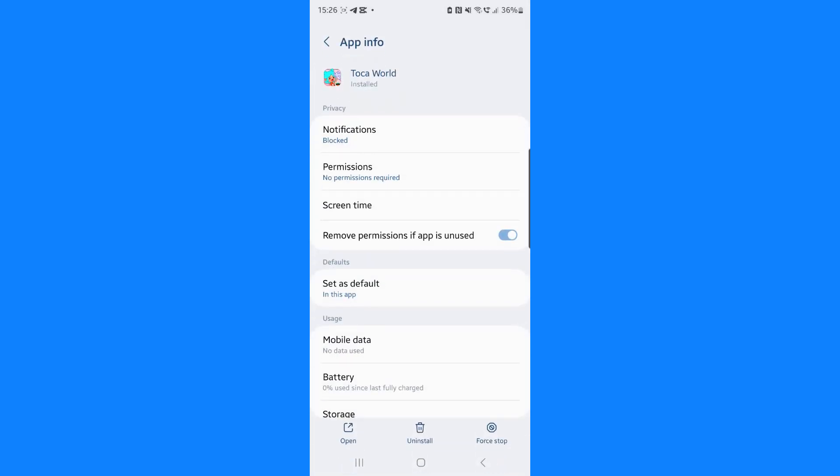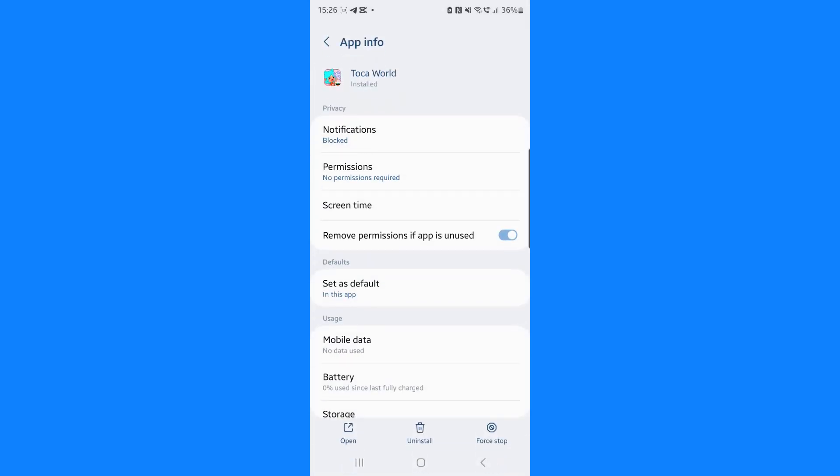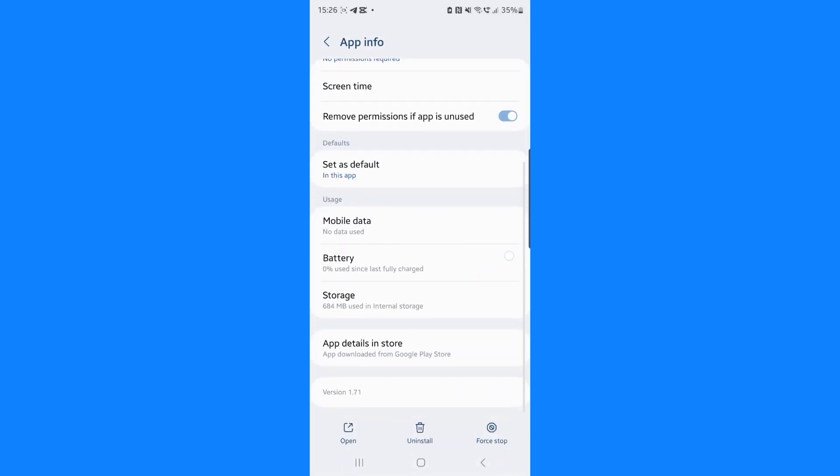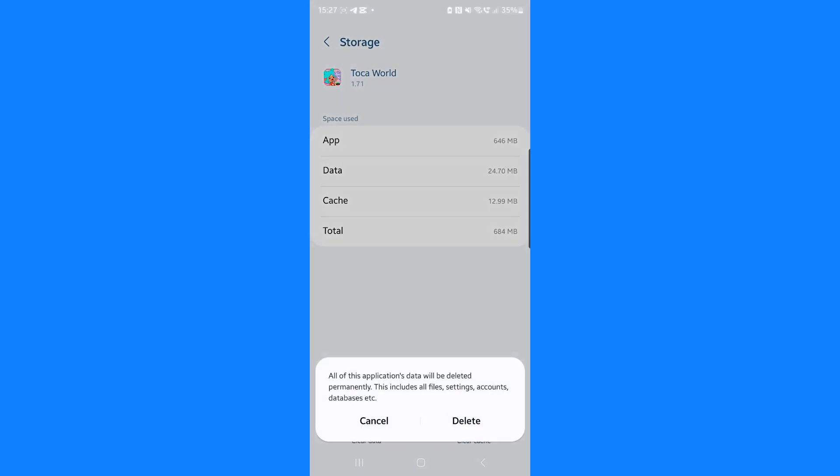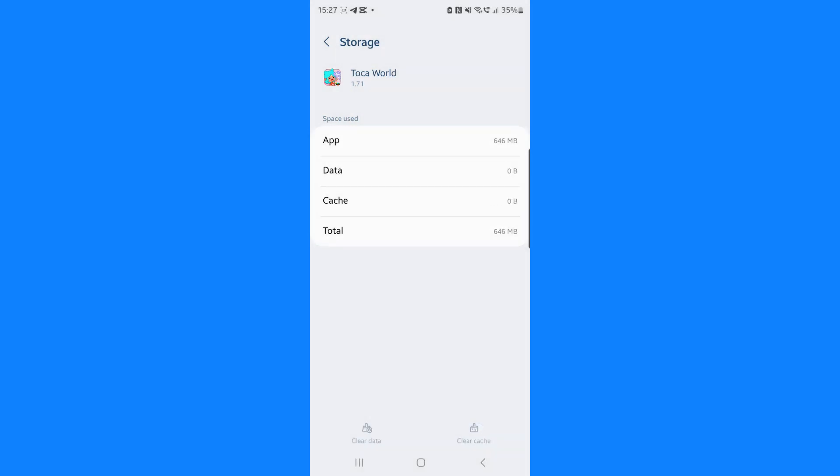It will then bring you to this menu where you need to scroll down until we see the option for storage. Click on storage that will then bring you to this page. And then all we simply need to do is clear data and also clear cache.